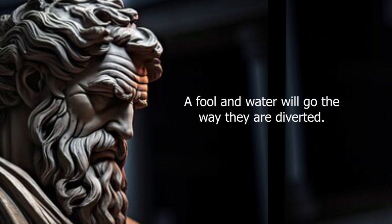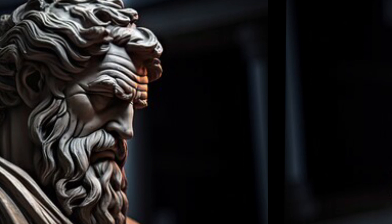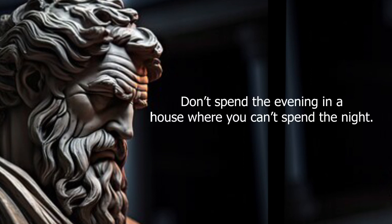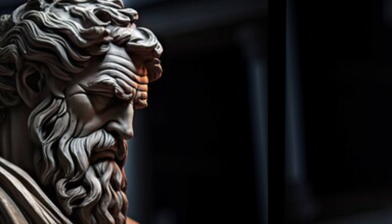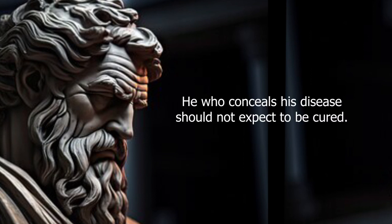A fool and water will go the way they are diverted. Don't spend the evening in a house where you can't spend the night.